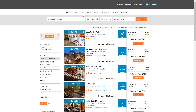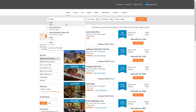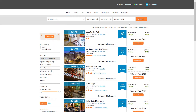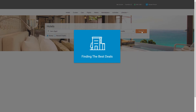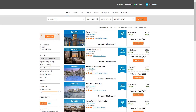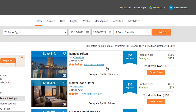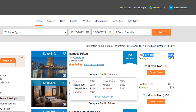Let's go for another example further than the USA — let's go for Cairo in Egypt, the country of history. I'll change the search to two adults and click Search. The first offer here gives me 41% off, so I have to pay $176, compared to the public price of $300 — saving $124. You can see the comparison right there.